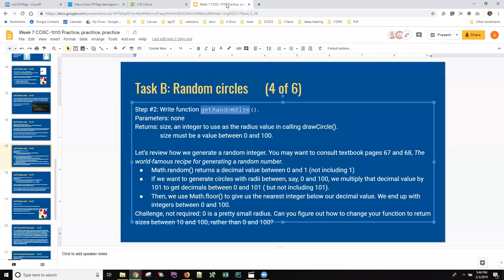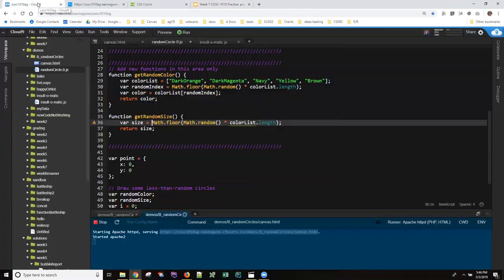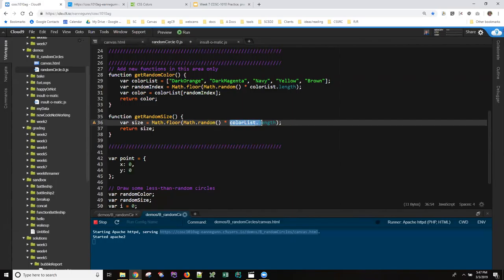The slide tells us if we go back and check on it, that if we want to generate circles with radii between 0 and 100, we have to actually multiply the decimal value by 101 to get decimals between 0 and 101. Then when we do the floor, that brings everything back to 100. You'll have to work that out—just think about that a minute.